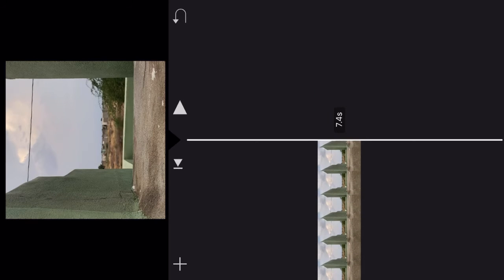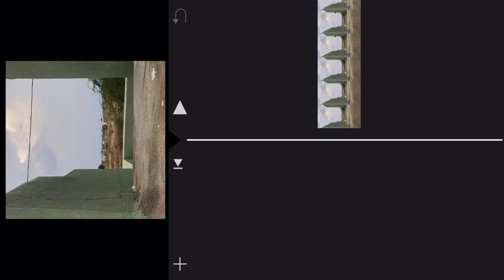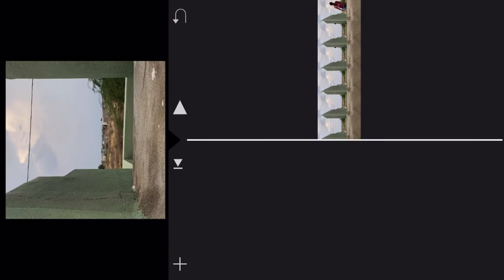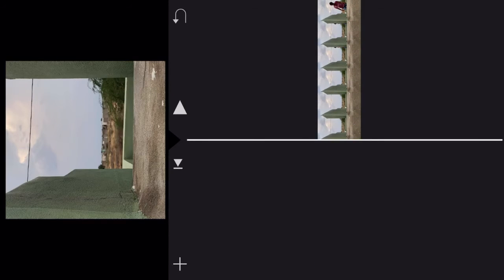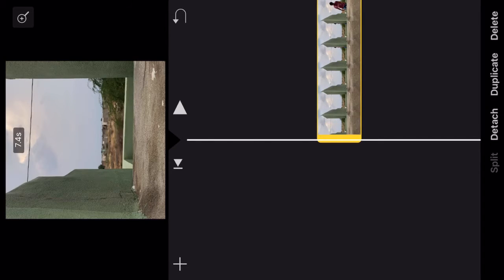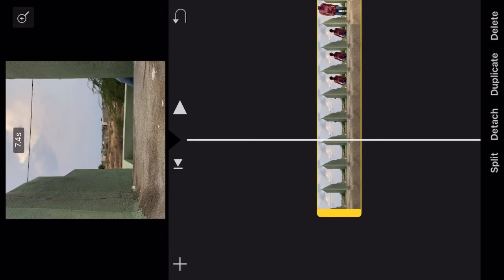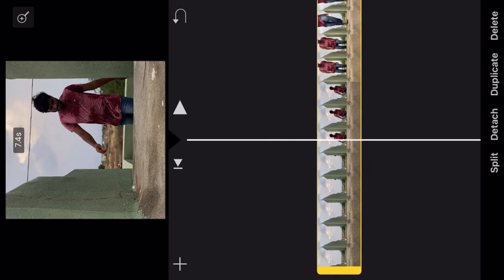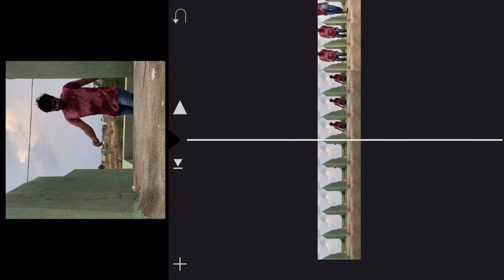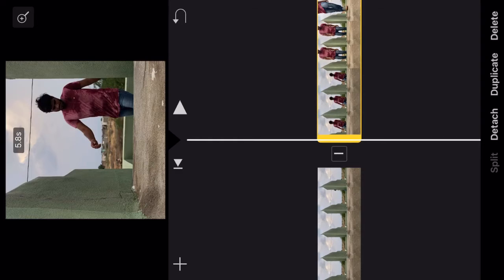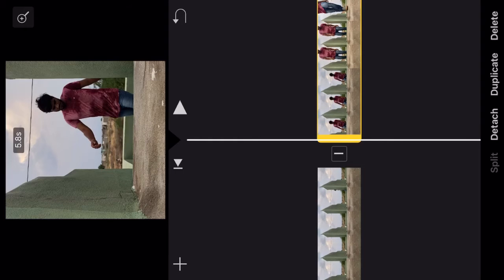There are 7.4 seconds. You can see the right side of the trim. The color doesn't look right on the trim end. You can select the right side of the trim.